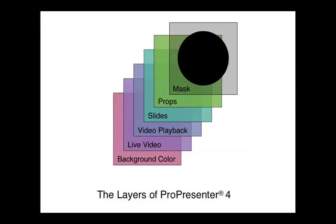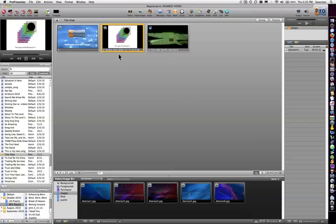The props layer is useful if you want to have a logo, a church logo, or a welcome to our church, or something that is persistent across multiple slides. But in version 4.2, we've added another layer that's called the mask layer. The mask layer is much like the props layer in that it sits on top of all the other layers. However, the mask layer is persistent from the time that you quit out of the program and when you restart the application. Its purpose is if you actually have some need to mask off a certain area of the screen.